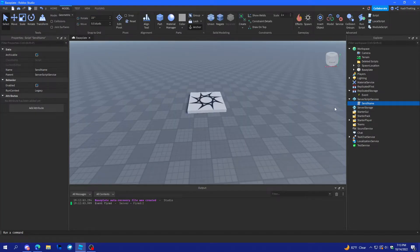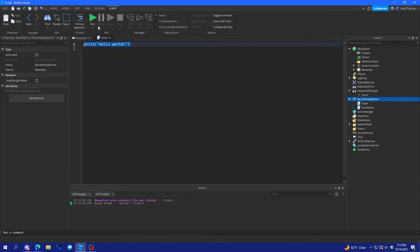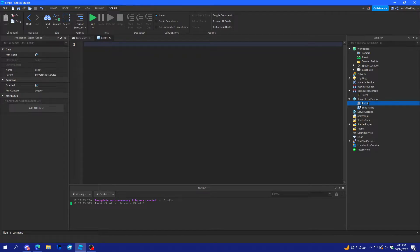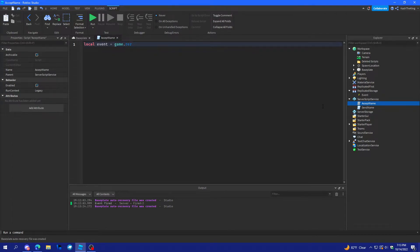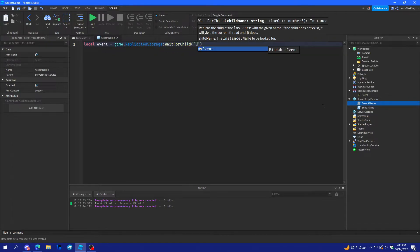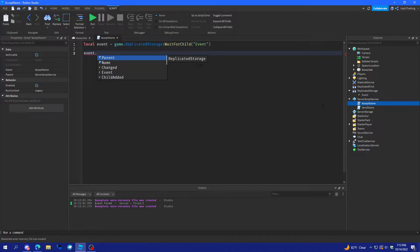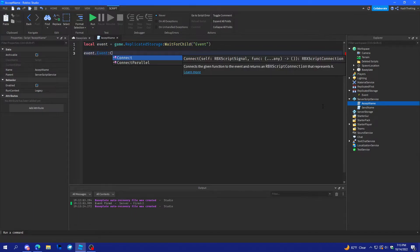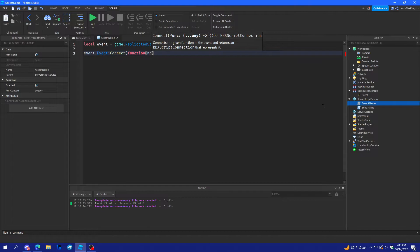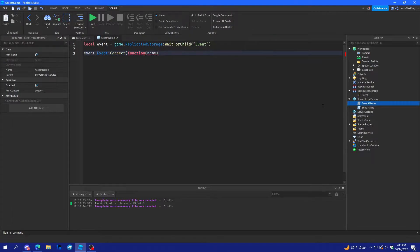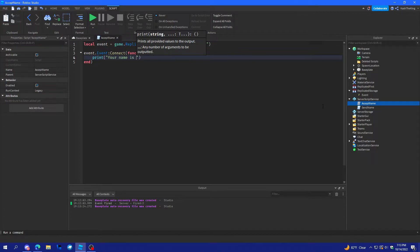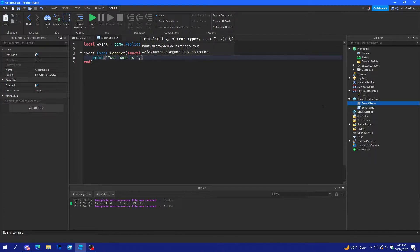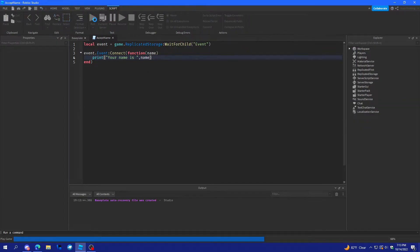And, then, we'll create another script. And, we'll name this accept name. And, then, local event is equal to game.replicateStorage. Wait for child event. And, then, event. Event connect function. And, you'll have to plug in these parameters that you put in. And, we'll do print. Your name is. And, then, we'll do name.